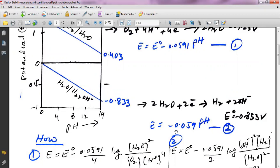Similarly, the other half cell has a potential range from 0 to minus 0.833 V. At pH 0 the potential is 0, and if you put in pH 14 and multiply by the factor, you get minus 0.833 V at pH 14. This is the standard cell potential at pH 14.